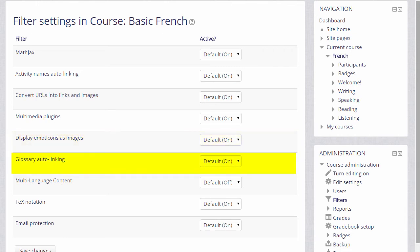Glossary auto linking means that if we add a key term to a glossary and then type that key term somewhere on the course, it would automatically link to its glossary entry.